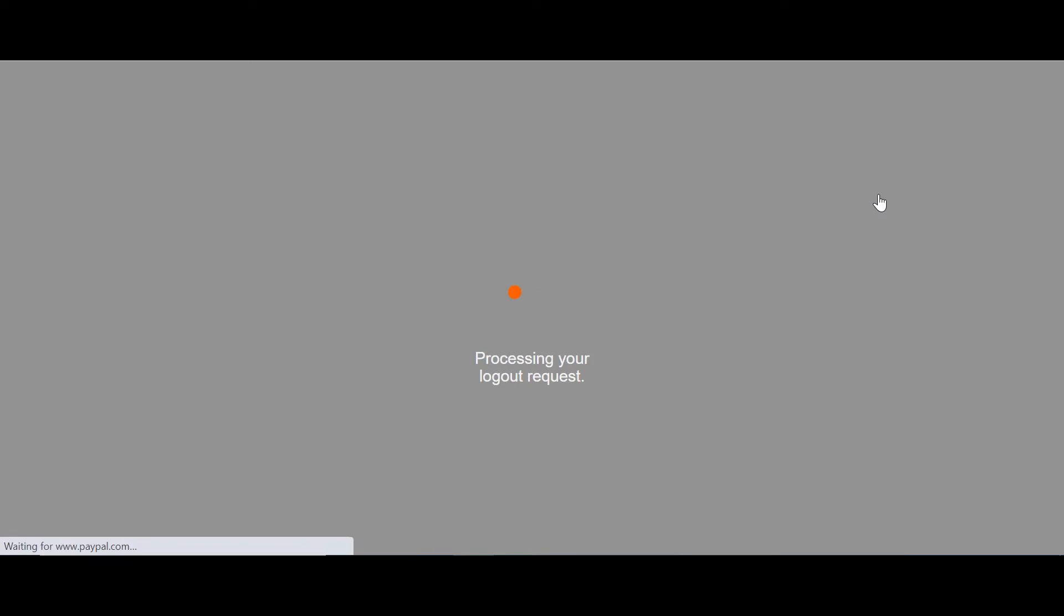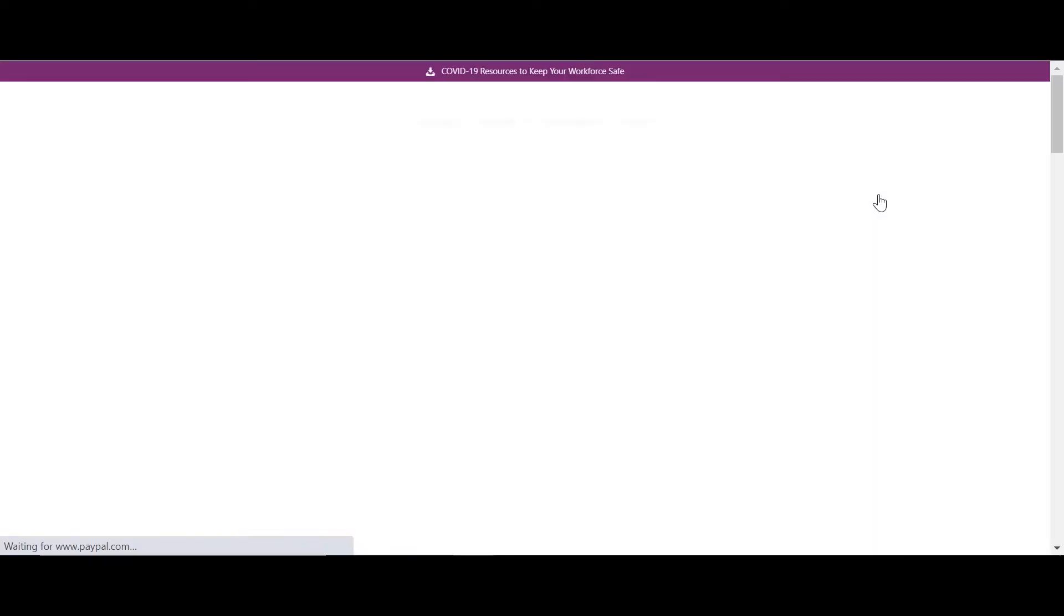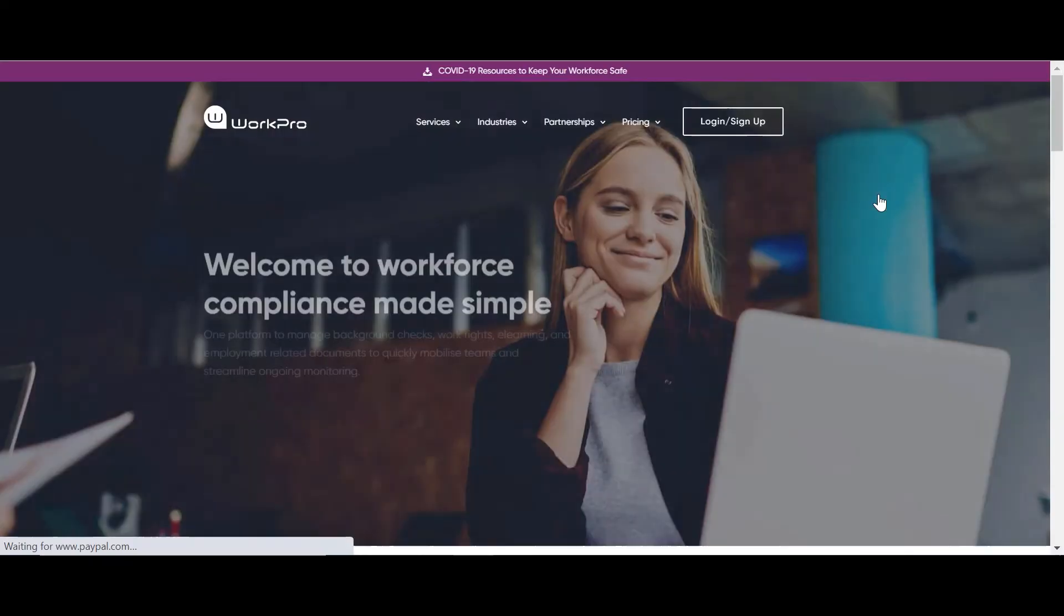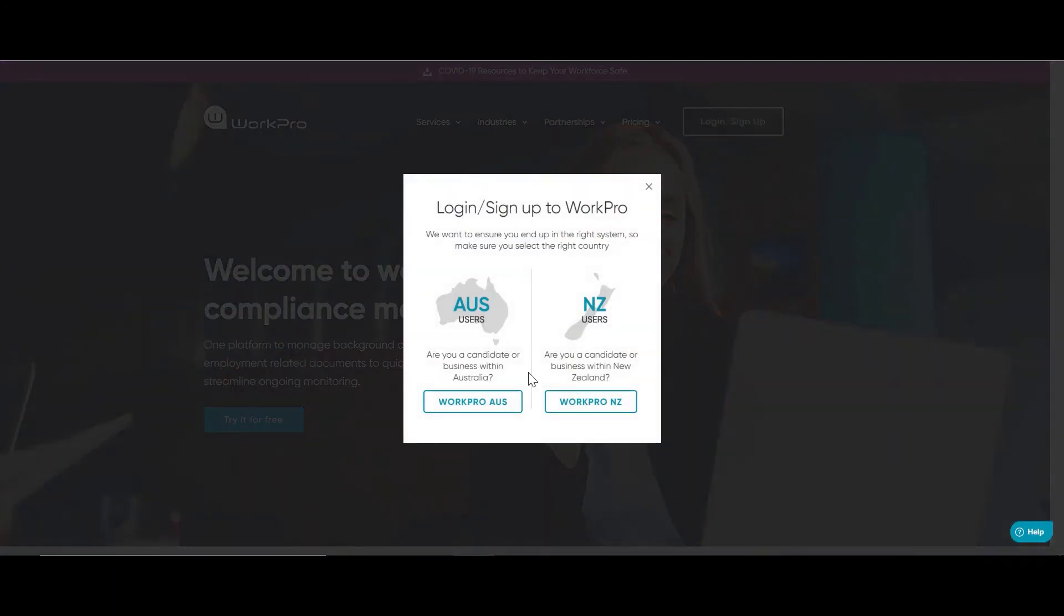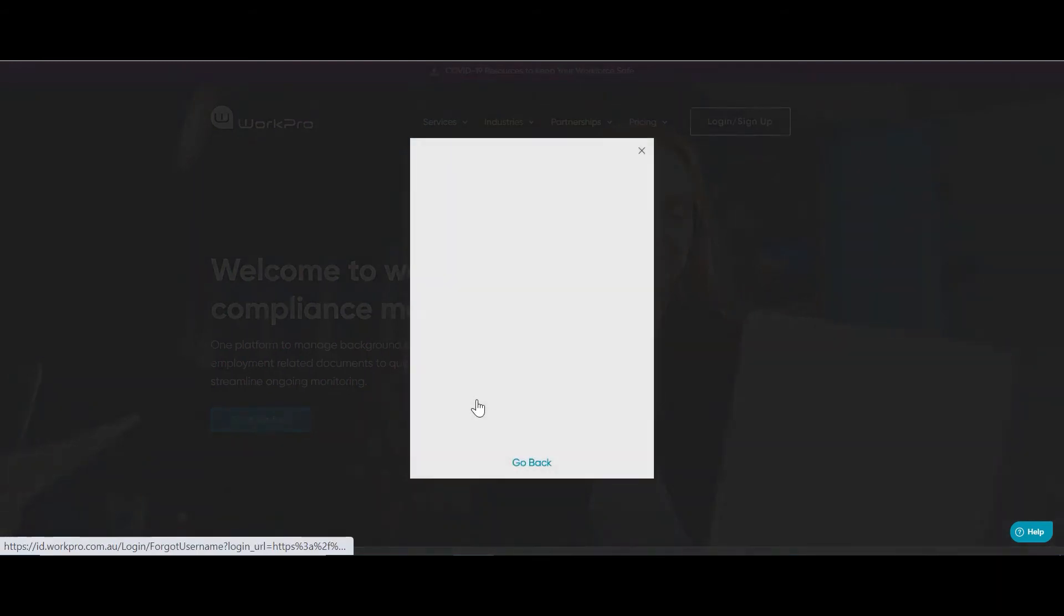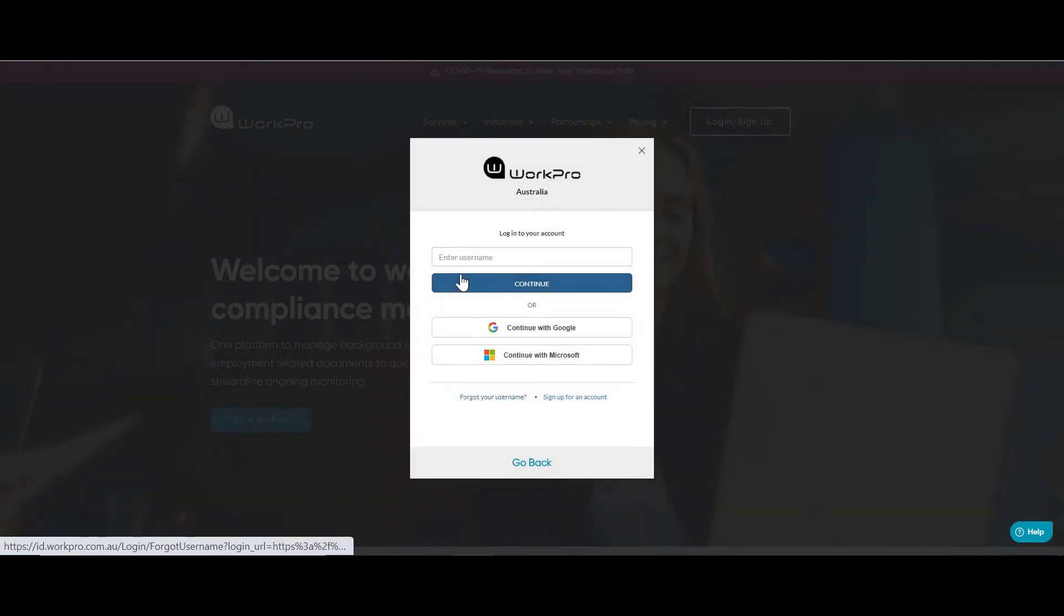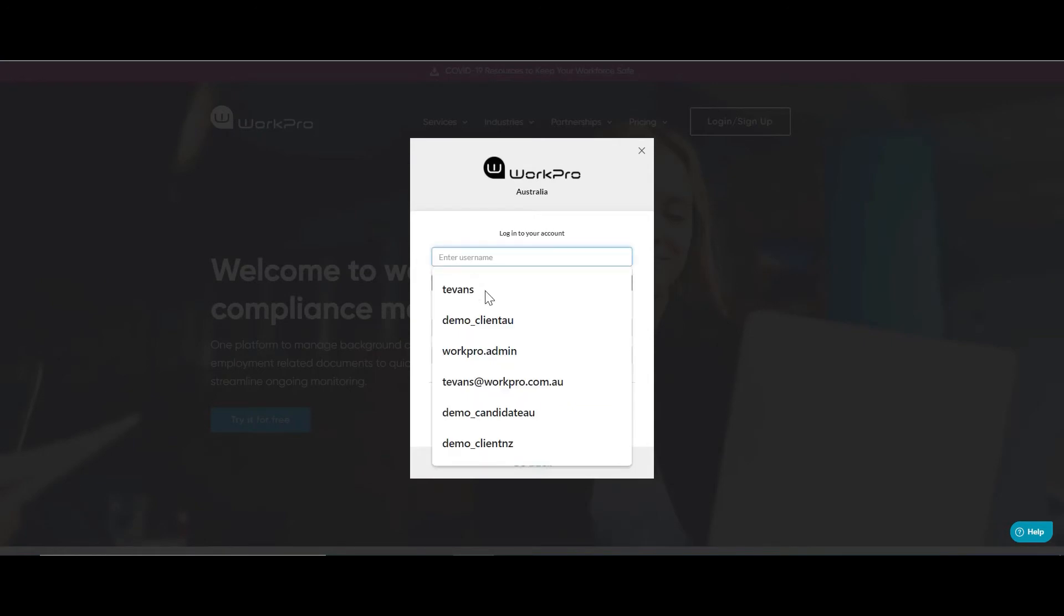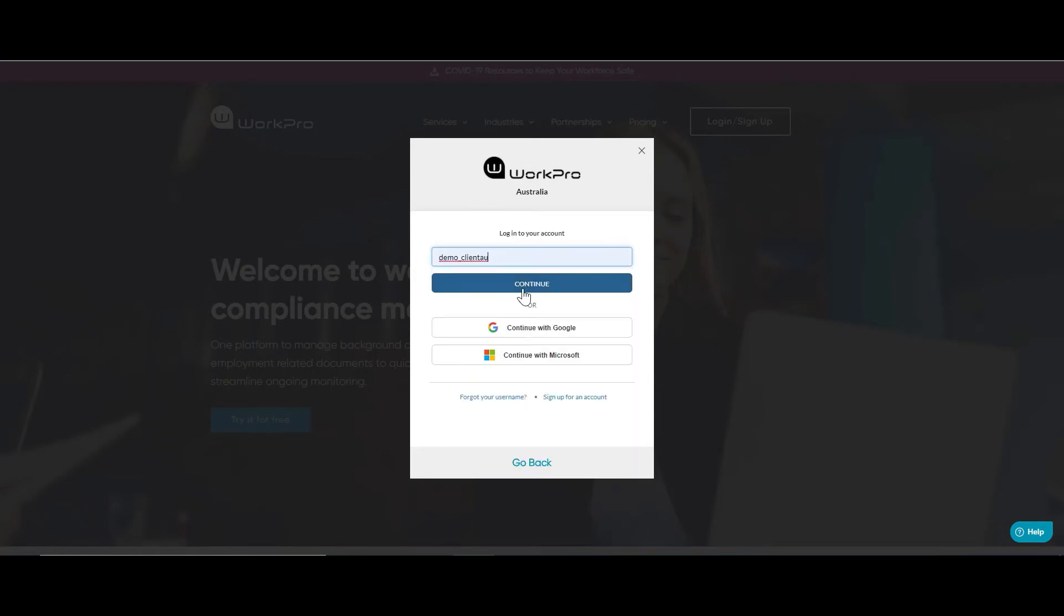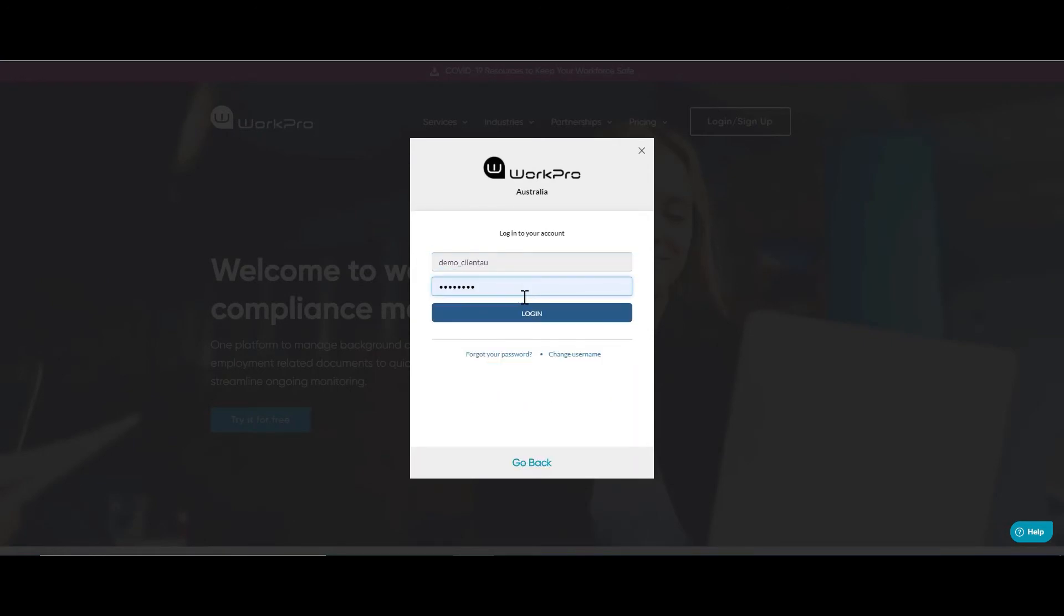Once the application's been completed, you'll receive an email alert and you'll be invited into the platform to be able to request the check to be processed through the national criminal database at a time that suits your company. So logging back in.